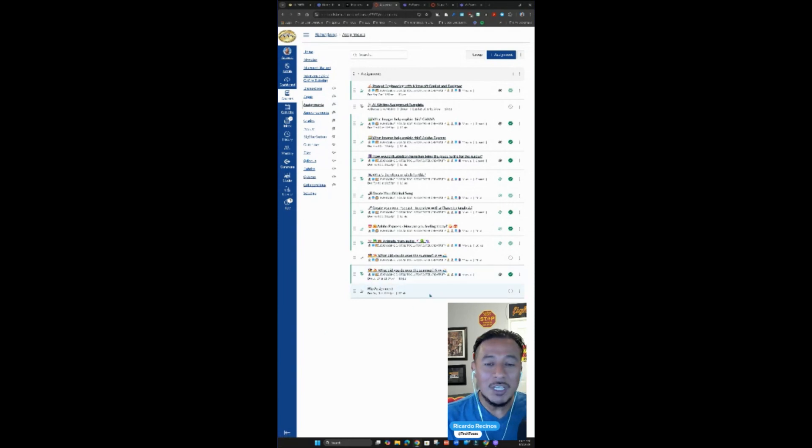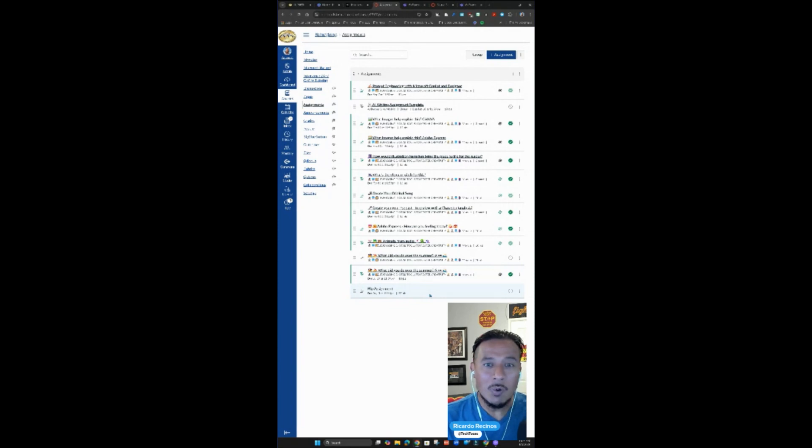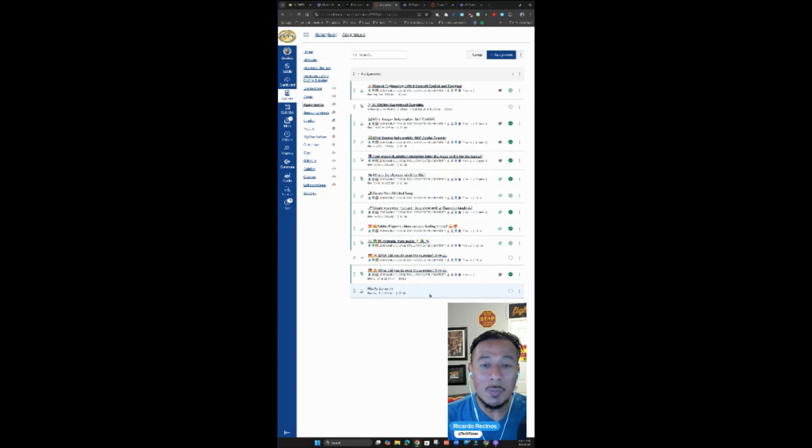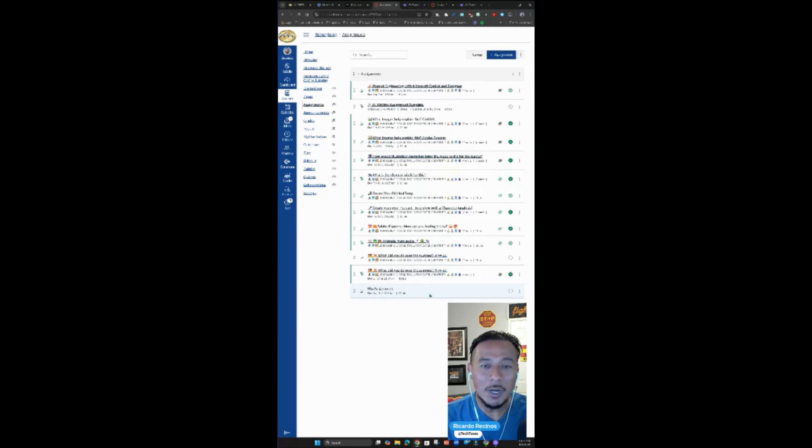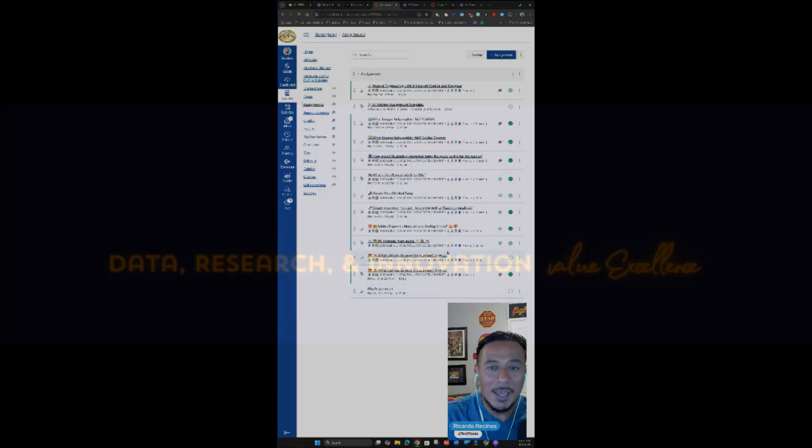Pretty incredible, right? We're just scratching the surface. This is going to get amazing when we bring the power of reading progress, speaker coach, math coach into our LMS. If you have any questions, we're here to help you. Have a great day. Bye-bye.